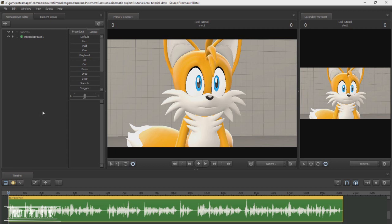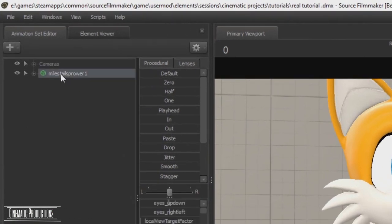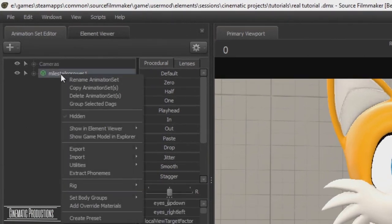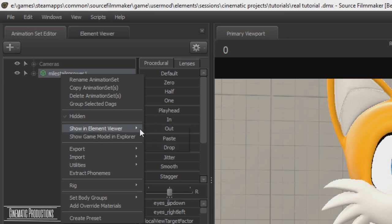Well that's because they are not built with how Valve makes their lip sync in order to auto talk. Let me show you where to locate it. Right click on the model, then go to show in element viewer, then animation set.